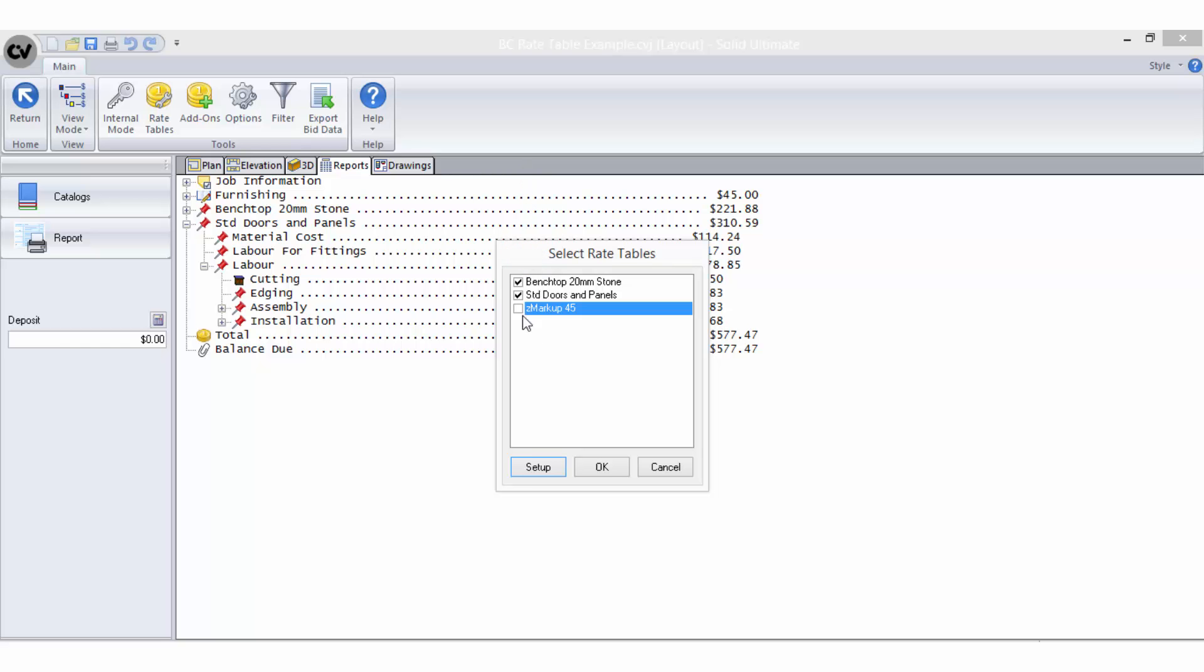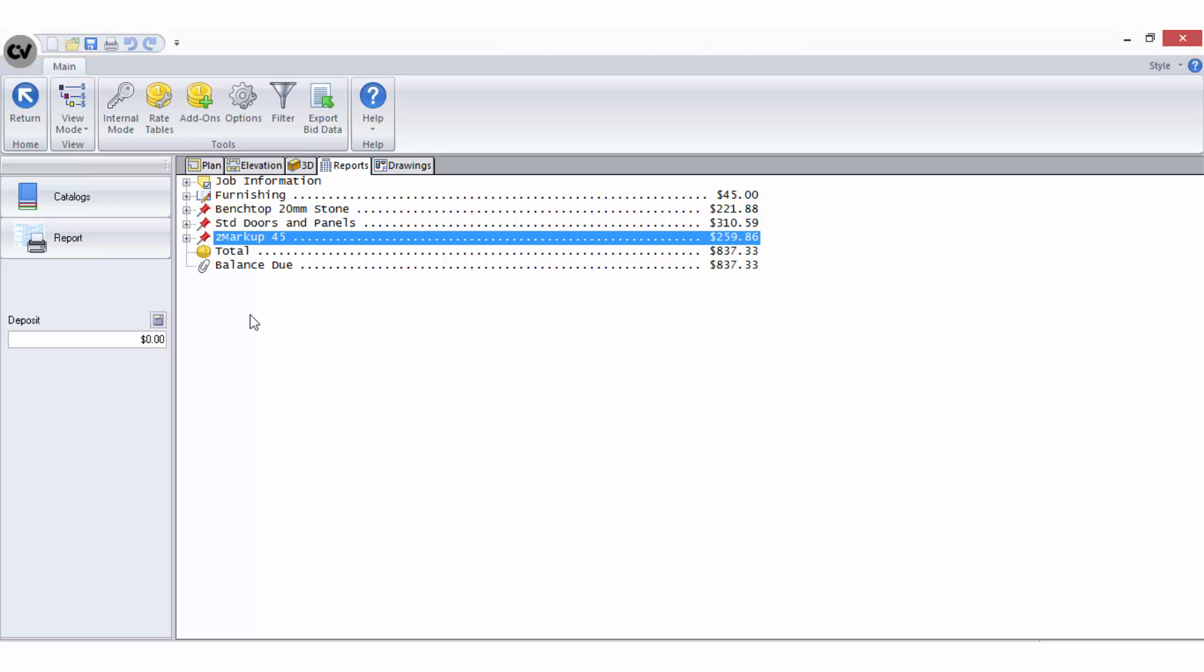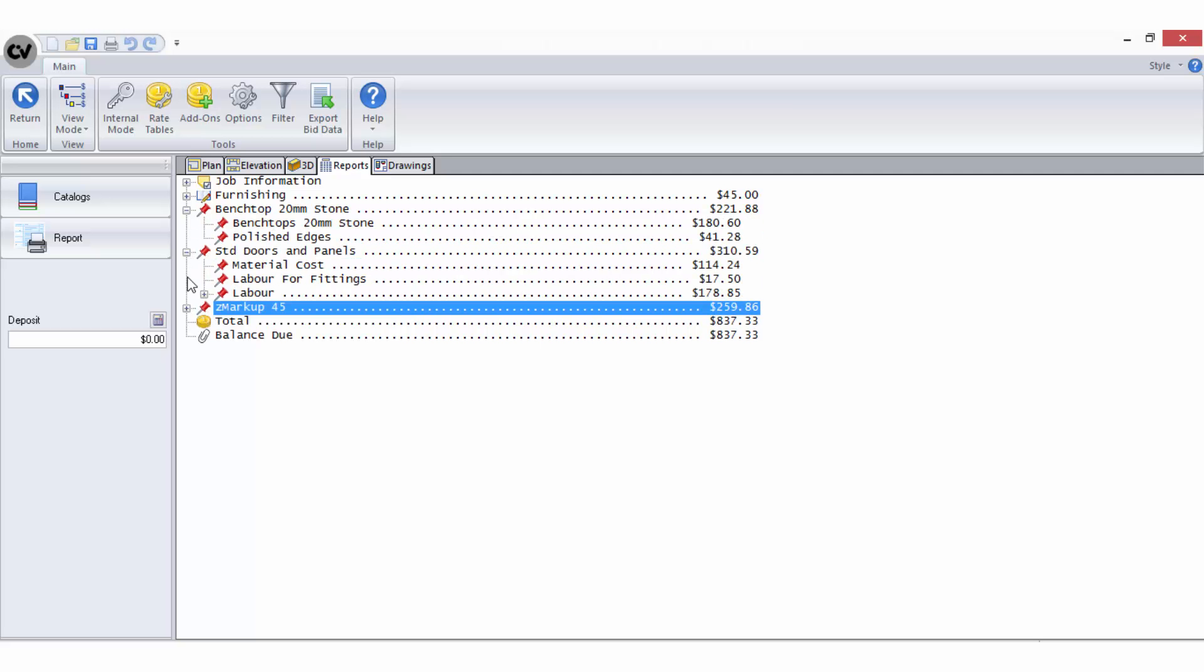Now when I tick it and select ok, you can see all costing details and the values being calculated in the entire bid breakdown.